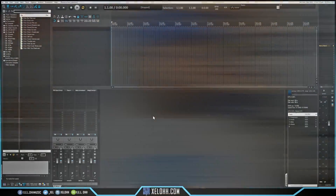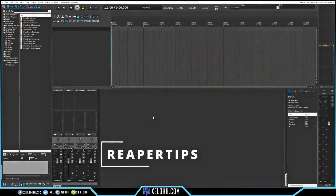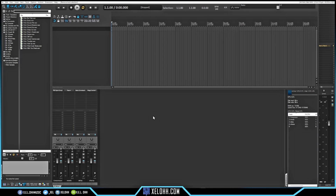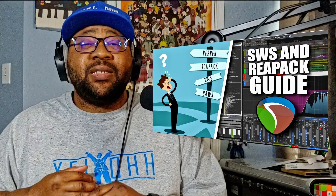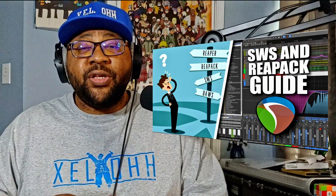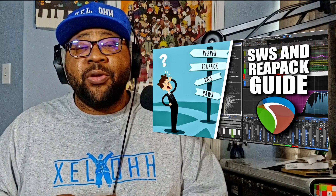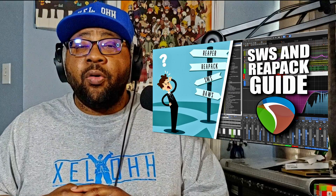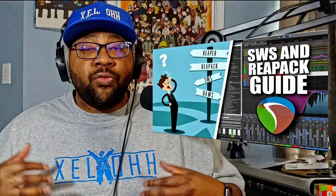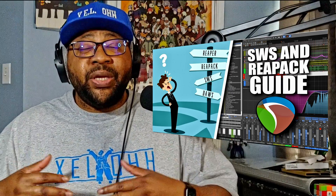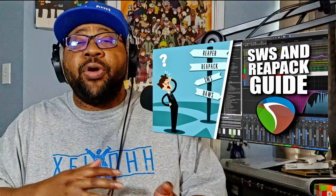Let me show you how to actually get it set up and get it working. Here we are in Reaper. The first thing you'll need in order to get this to work is the SWS extension and ReaPack. I have a video showing you how to install both of these features inside of Reaper. Once you download ReaPack, it'll also come with MPL scripts already installed.